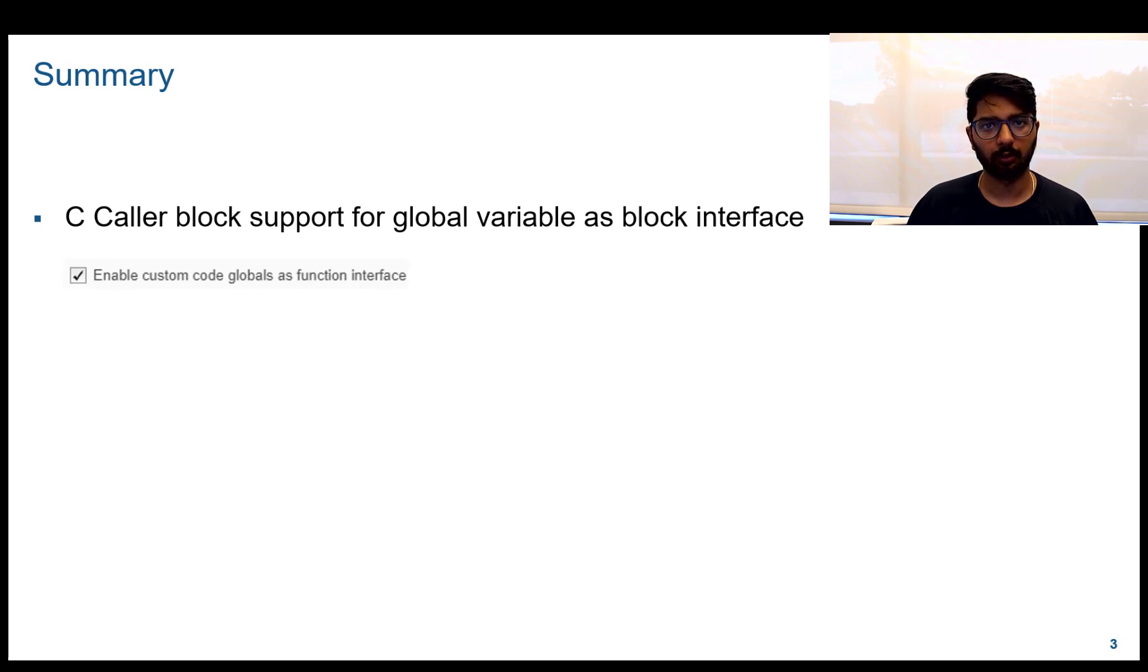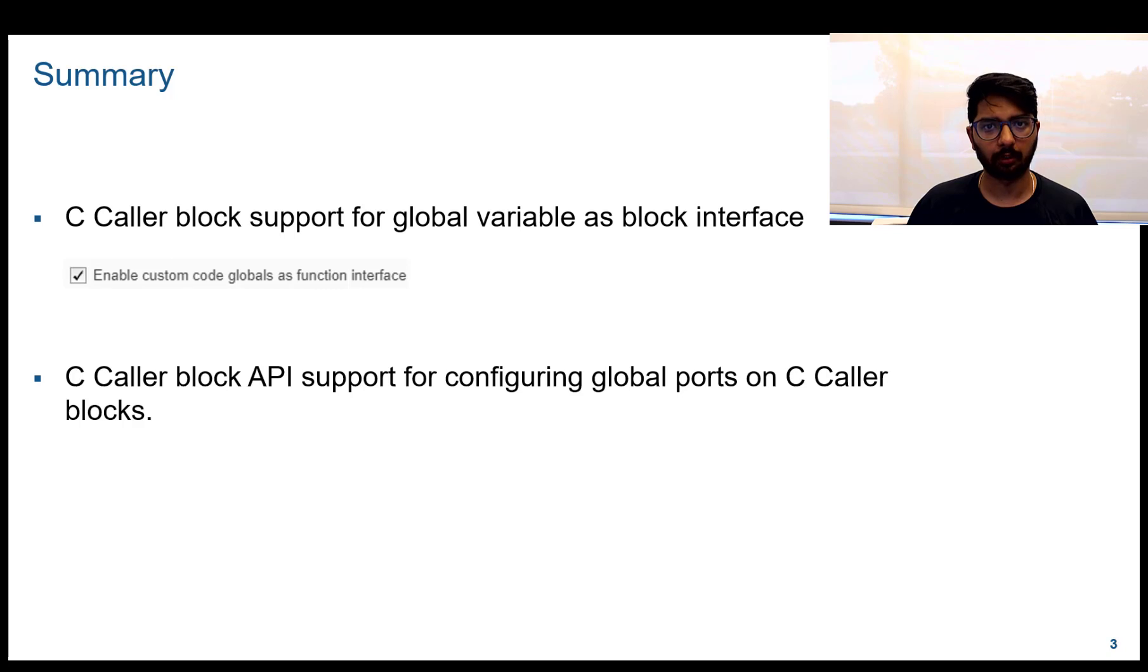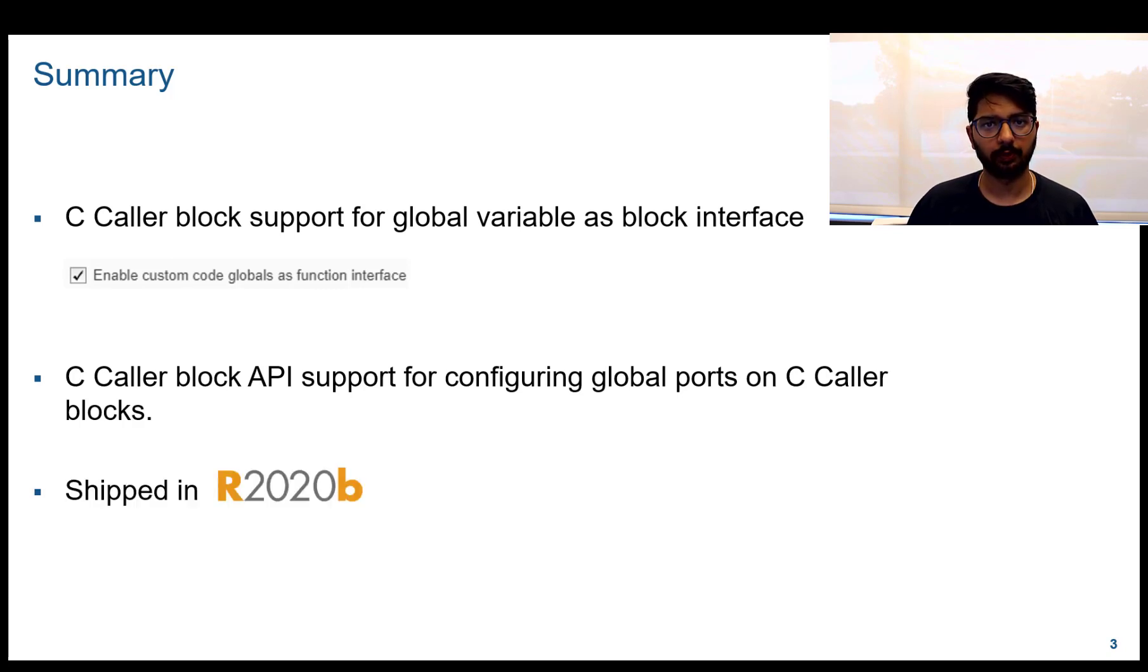The C Caller block API also supports configuring global variable ports. This feature will be available from MATLAB release R2020B.